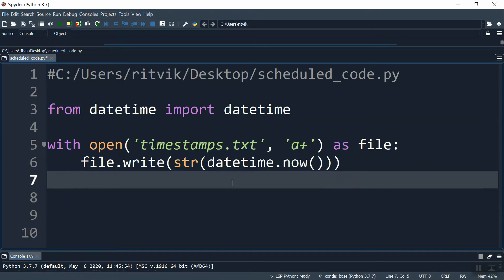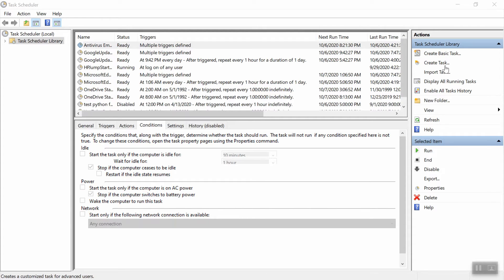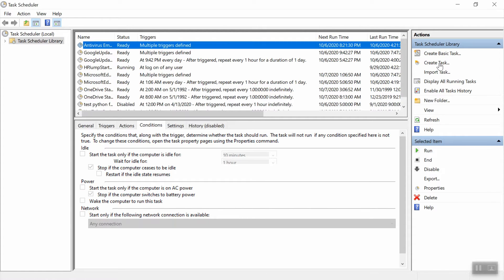Now on Windows there should be a built-in application called Task Scheduler. So go ahead and look for that in your apps and go ahead and open that up. You should see something that looks like this. So you're going to want to create a new task. So in the right pane, go up here, hit create task, and I'll walk you through the basic things you need to change to get this to work.